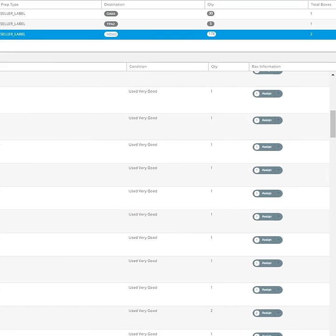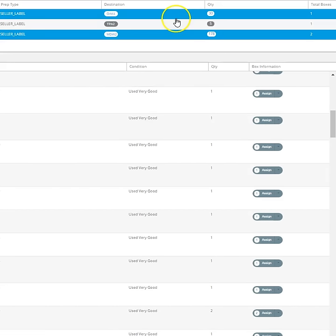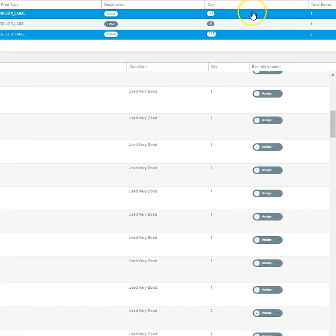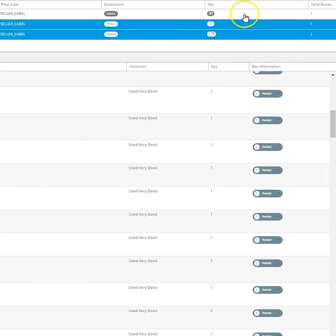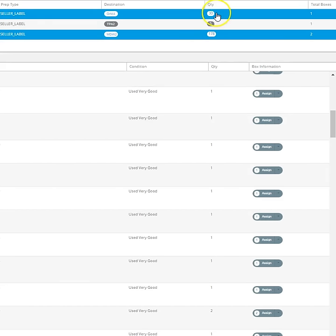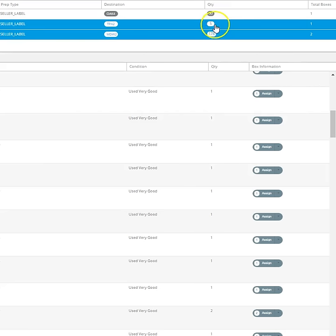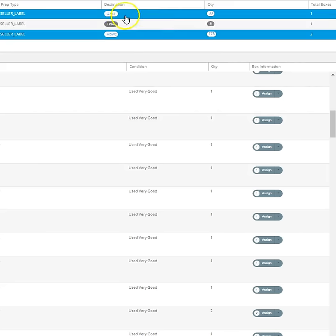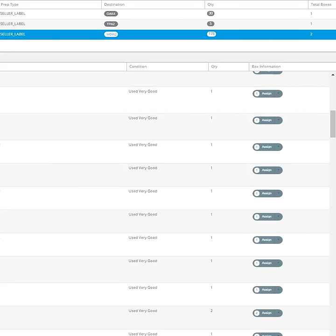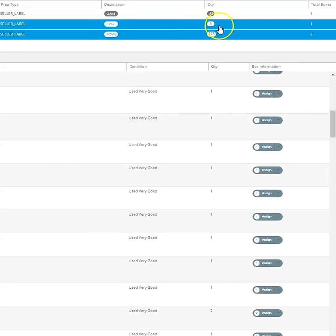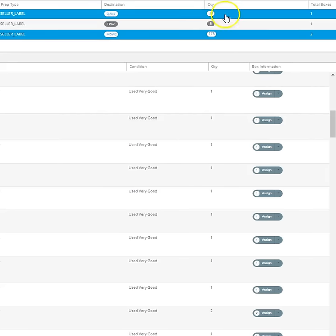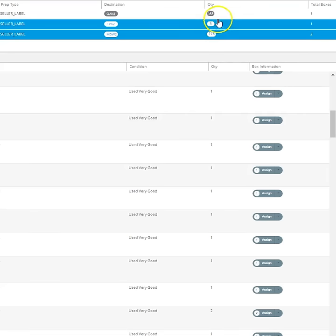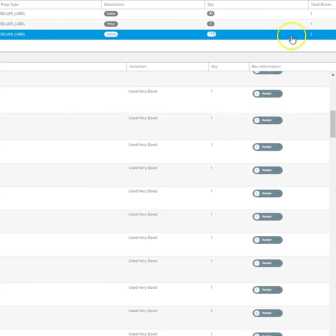You can look up here - these are a few of the shipments I have. One has 30 items, one has five, one has 178 going to different warehouses. Total number of boxes - these ones are only one box, so you don't have to provide box content information on that. For this one you will after November 1st. Right now it's October 22nd, about 11 o'clock in the morning.